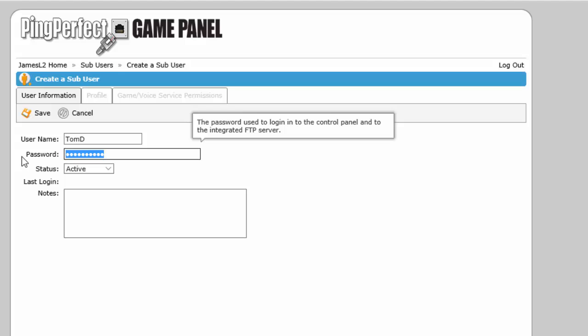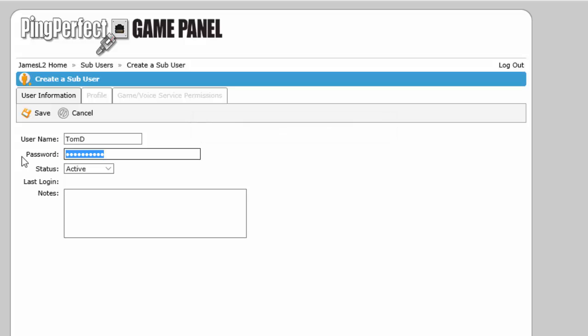And you can give them a note. It can be just saying who they are or whatever you want to put there. And then we click on the next tab which is profile.